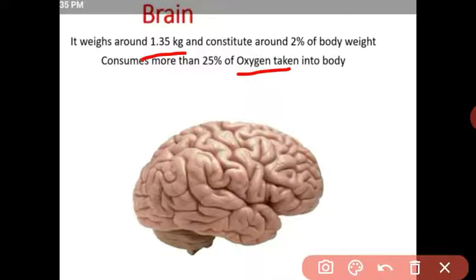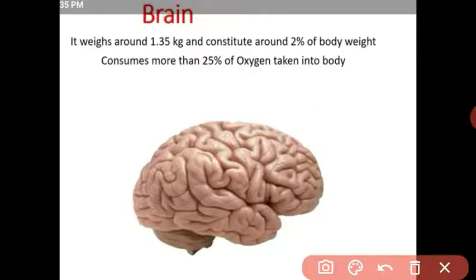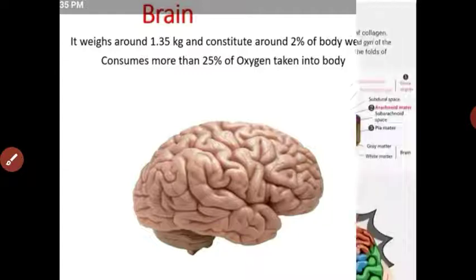The main function of the brain is to control all body activities — whether voluntary or involuntary. All activities of the body are controlled by the brain. Therefore, the brain requires a large amount of oxygen to perform these activities.